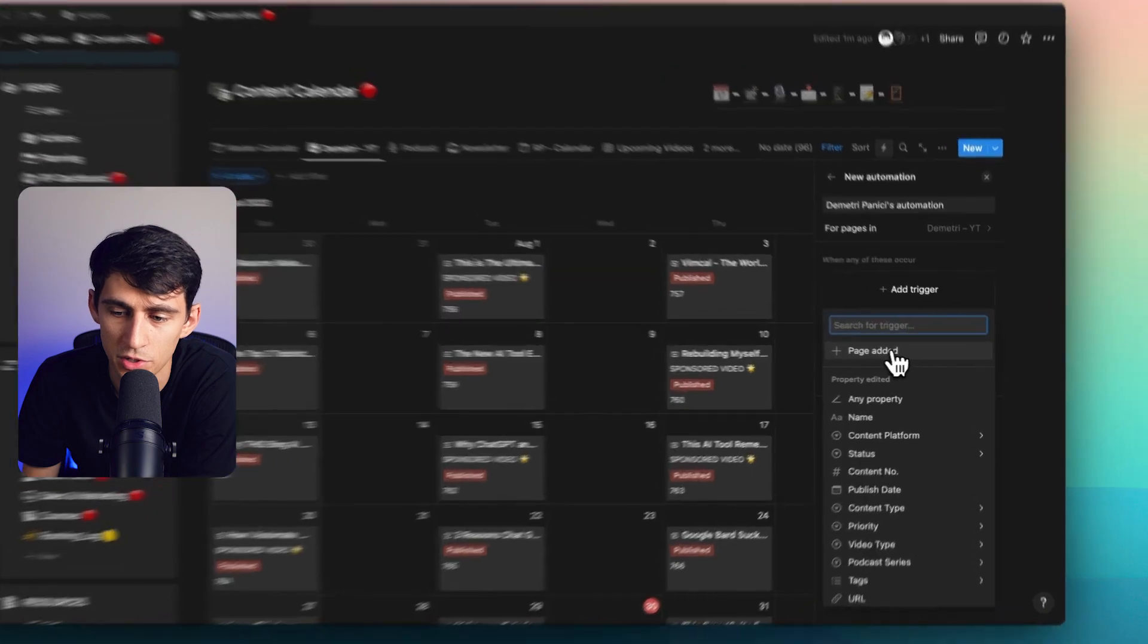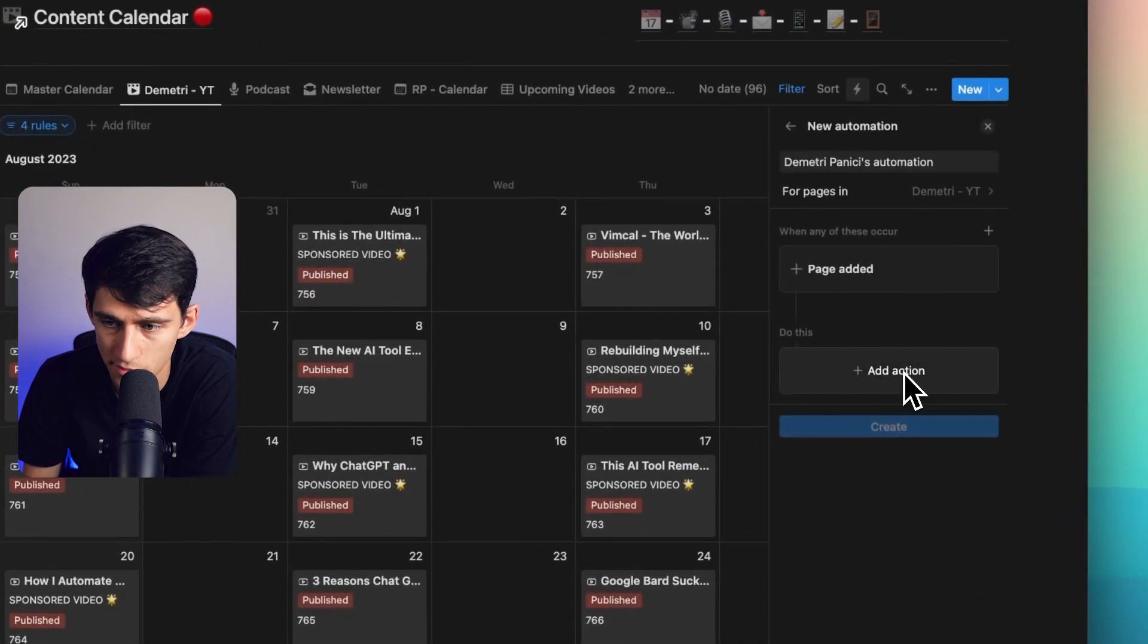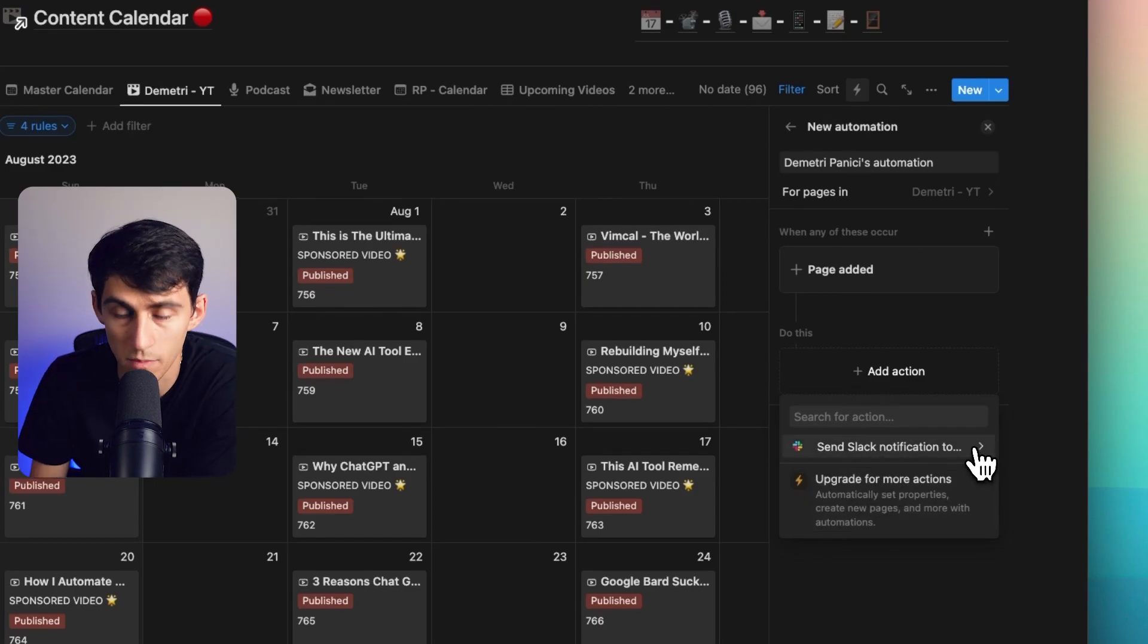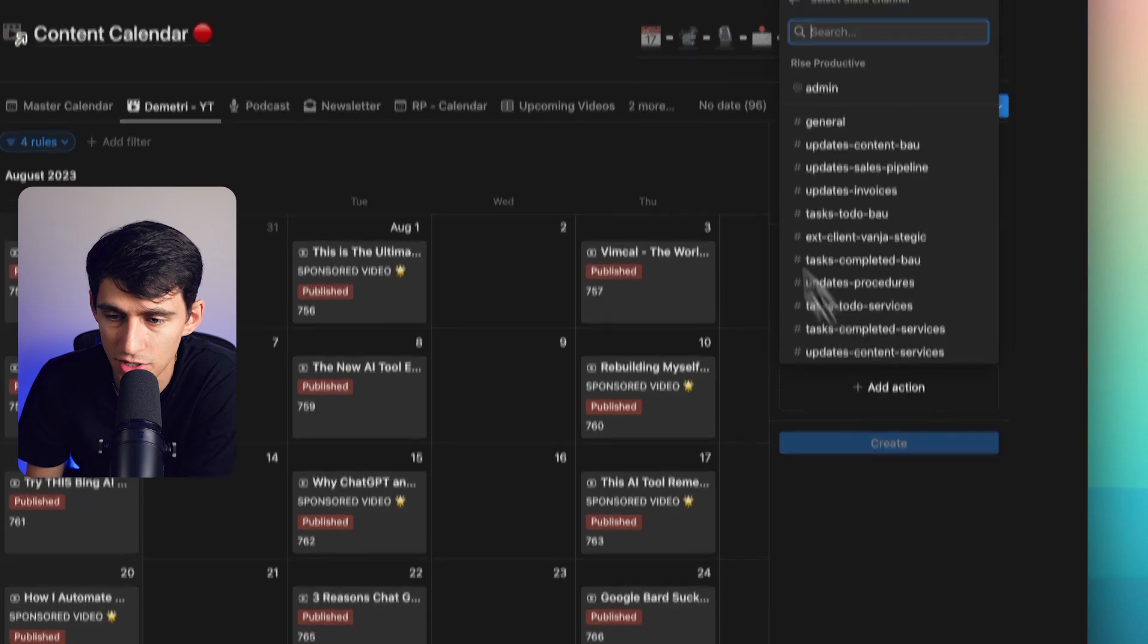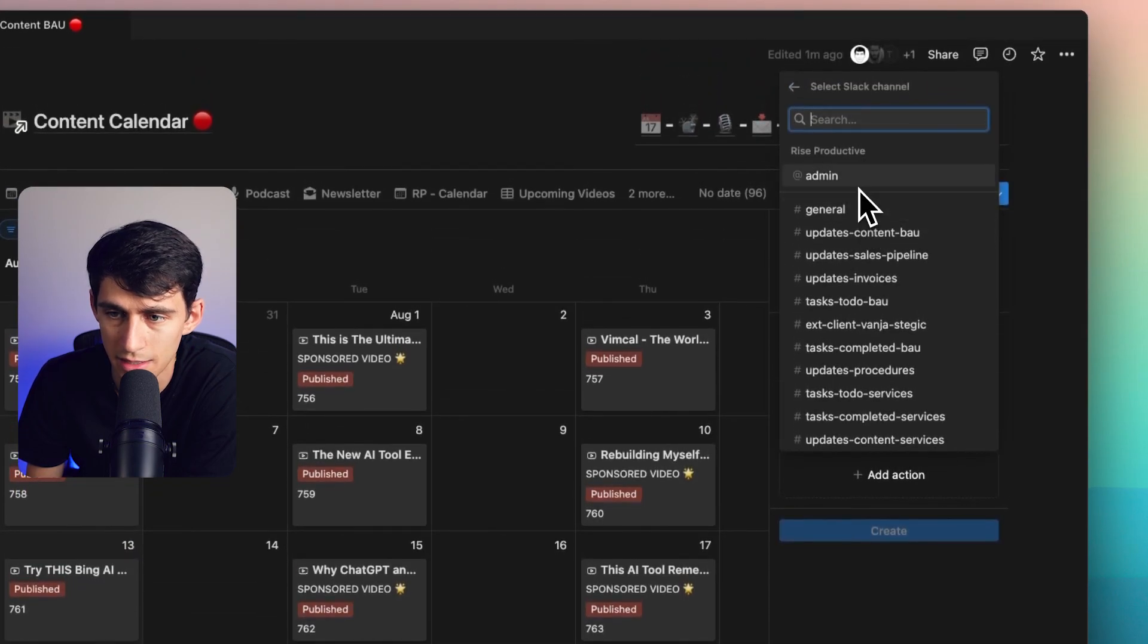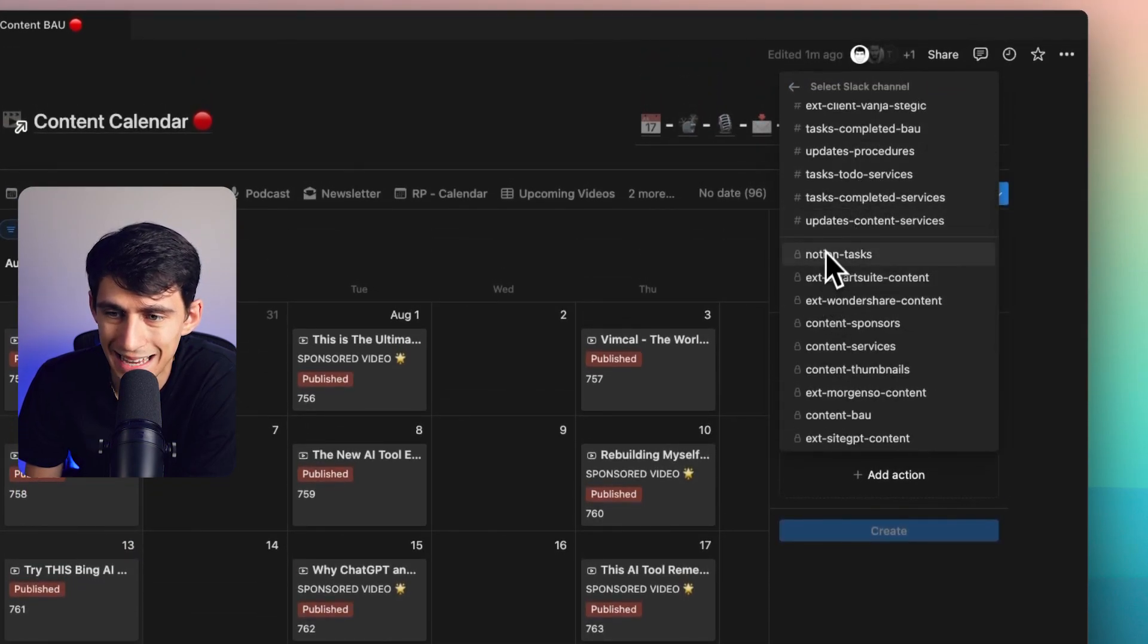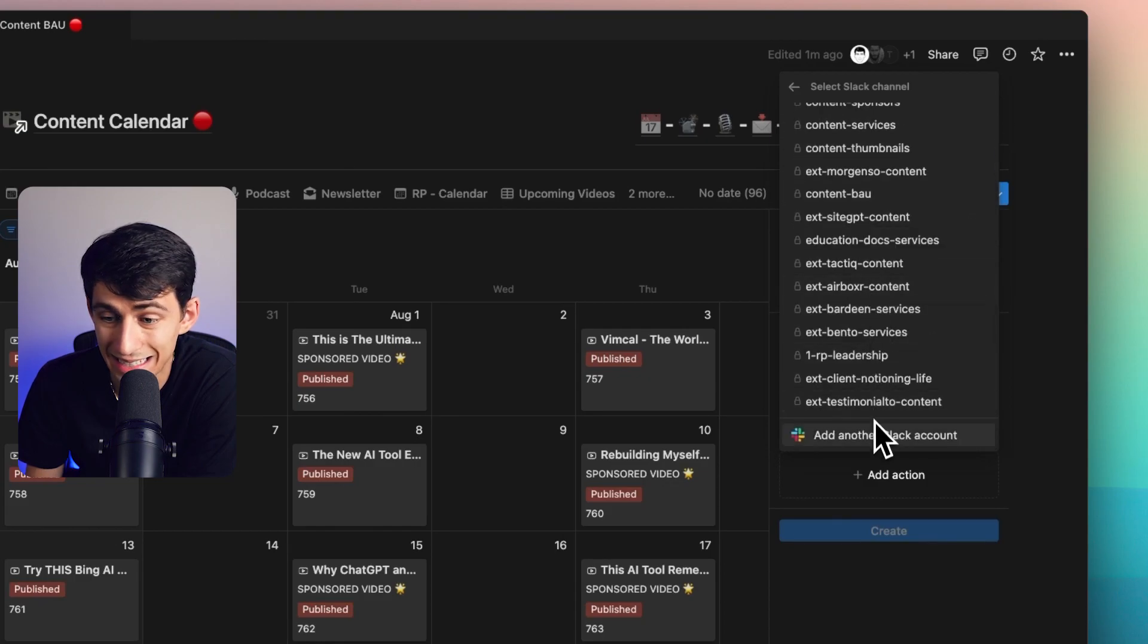Then we can pick whether the trigger is we add something to this. The action following it can be send Slack notification. That is an option. So if a page is added, we then can DM people or send messages to internal and external Slacks.